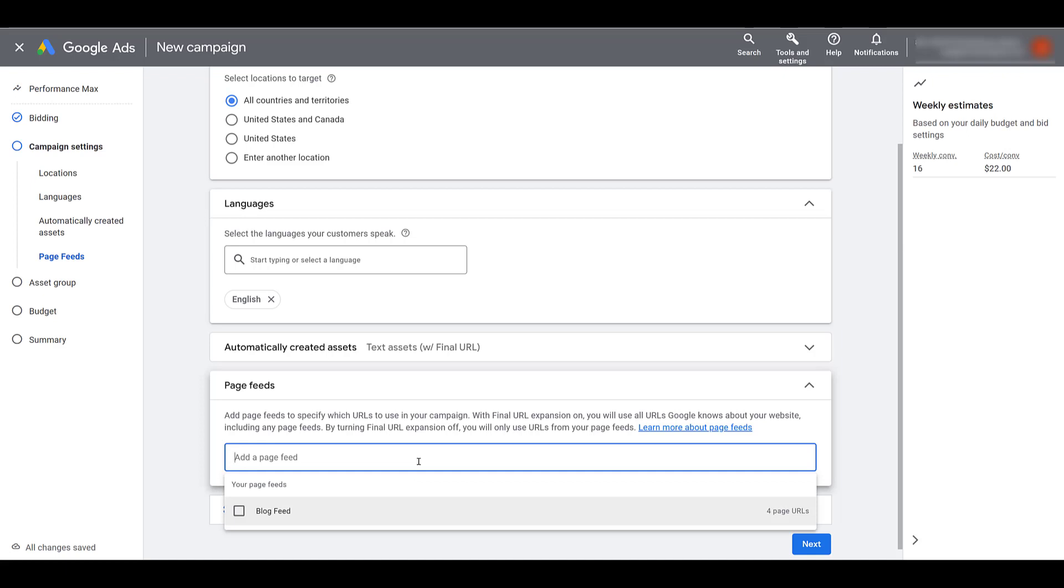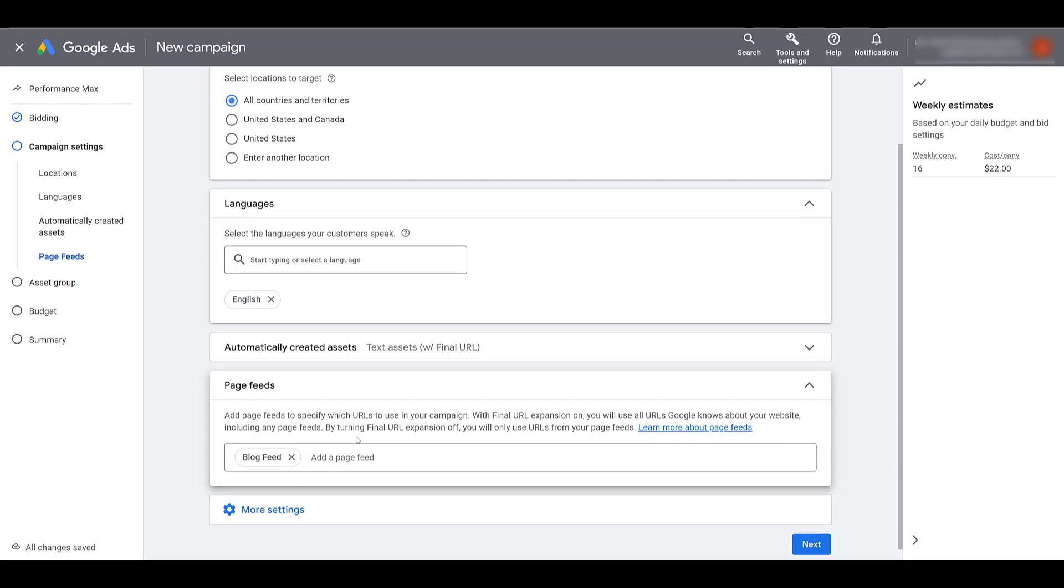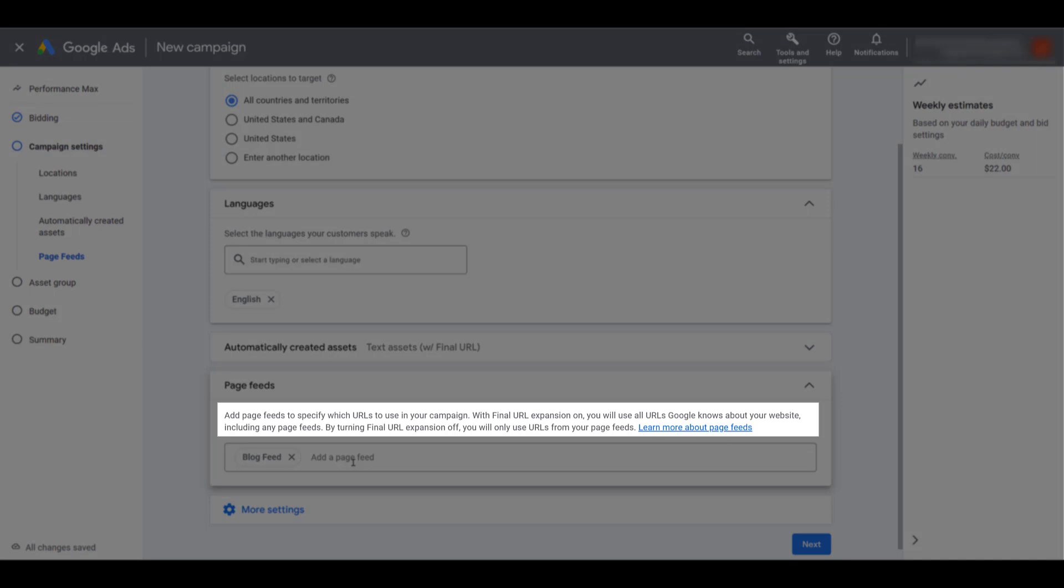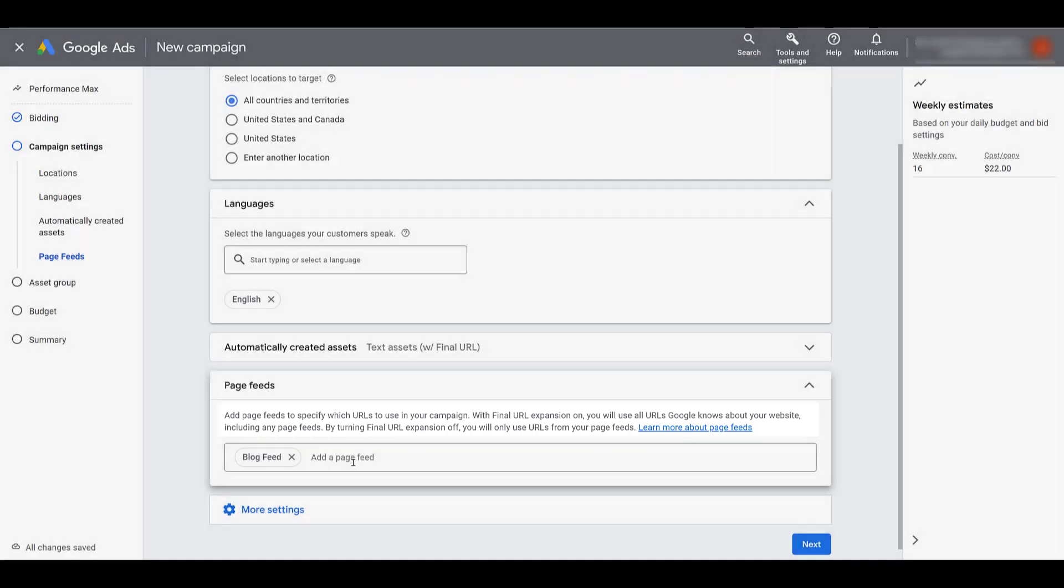And here we see that we can start adding the feeds within the specific field. All I did was just click within the field and then I can choose my specific feed. There you can see, if I had more, I could add additional fields. But in this case, I only have the one. I do want to call out the little paragraph that they have within this section. We are telling Google to only use these URLs for the campaign. If final URL expansion is turned on, Google does have the right to use more URLs than are within your feed. But by turning final URL expansion off, you're only going to use the feed URLs.